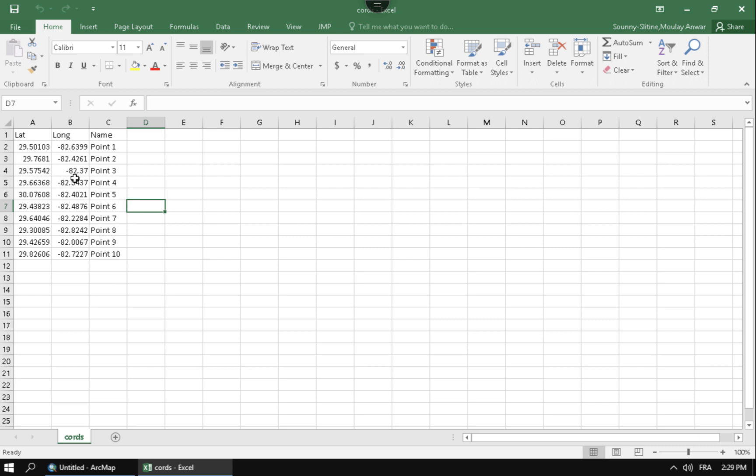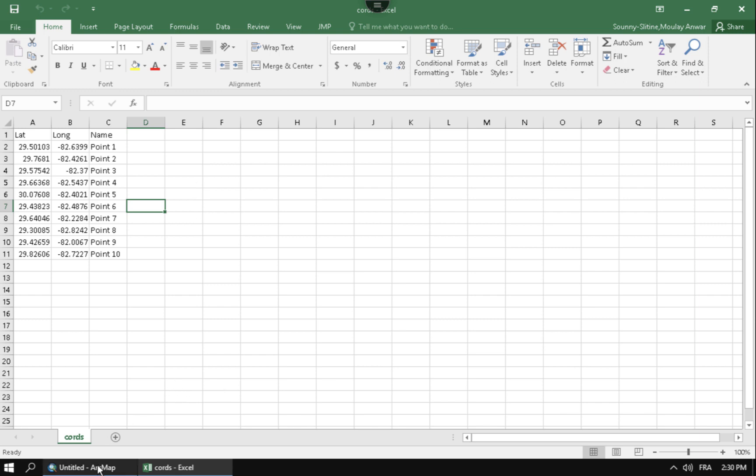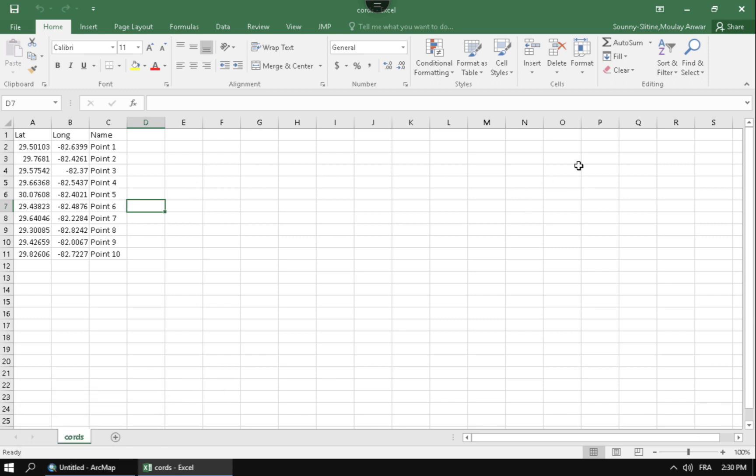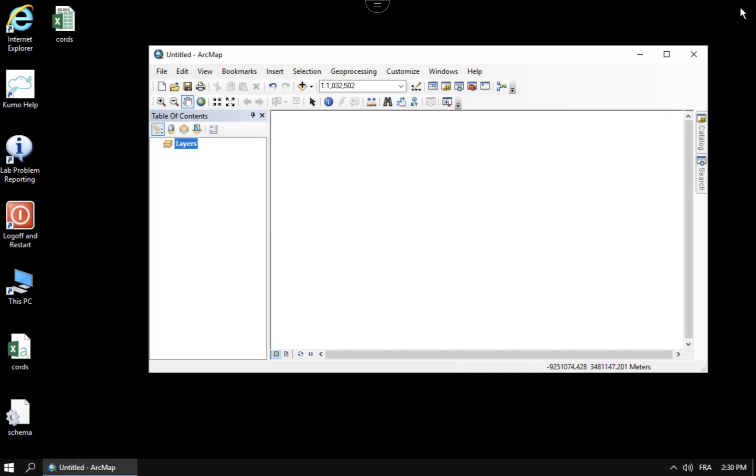Anyways, whenever you're about to take this over to ArcMap, what you want to do is first you want to save it. And in ArcMap, you can open Excel spreadsheets natively. But one thing that I like doing is I like closing Excel because I don't want to have a sharing violation.